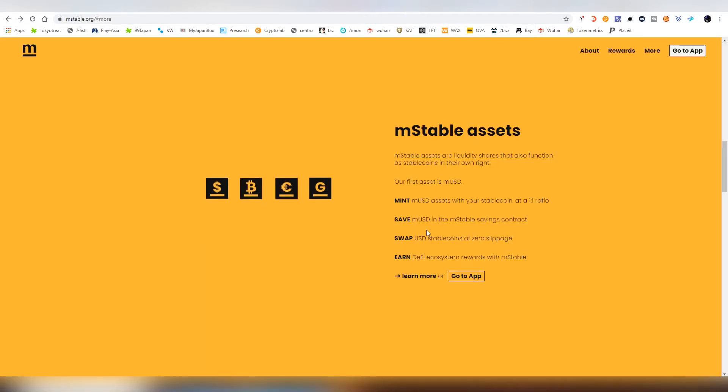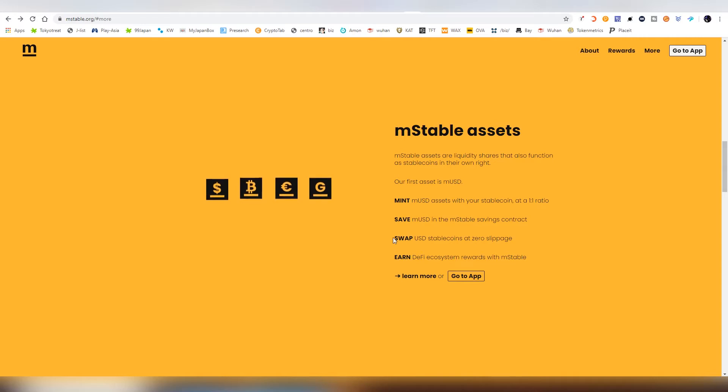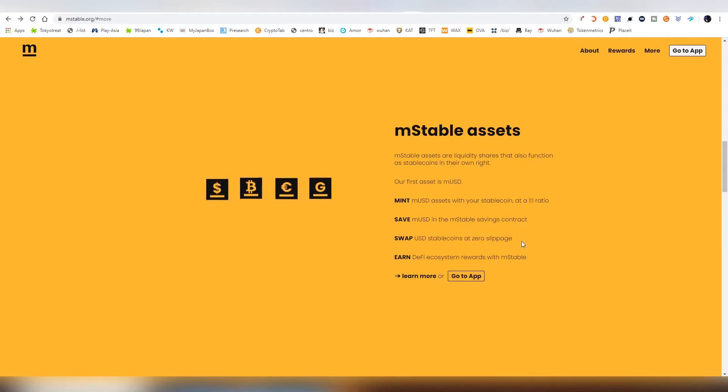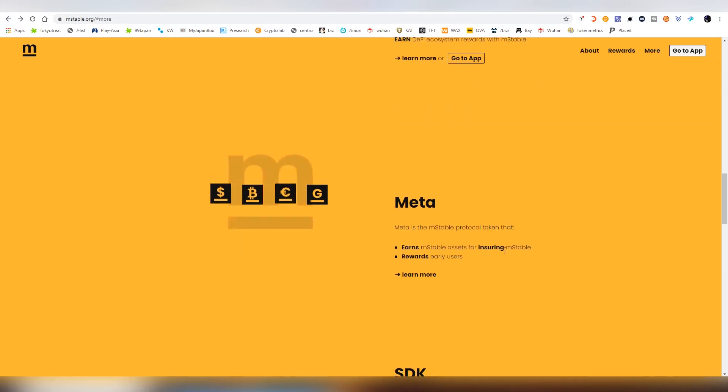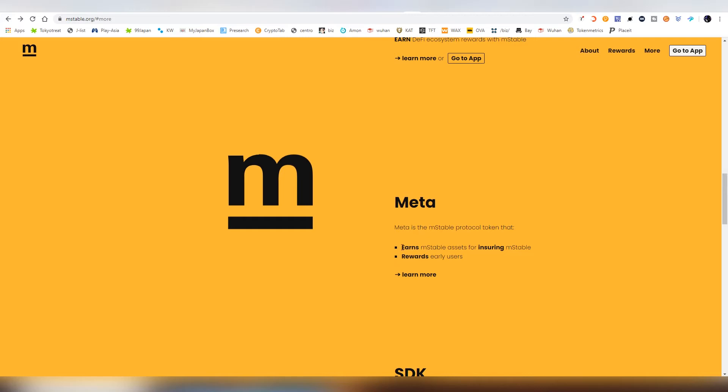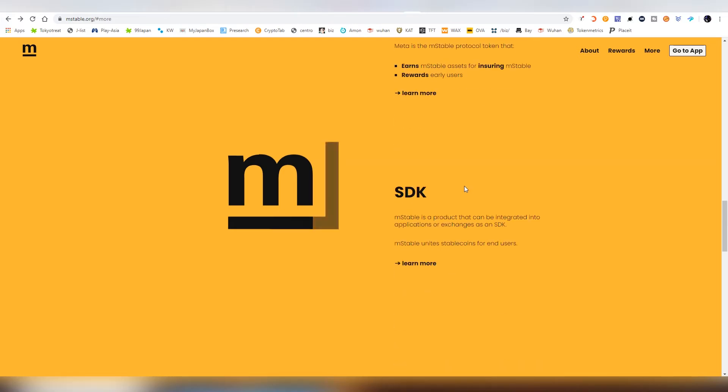Going back to the website, you are obviously able to save which is the most biggest thing about M-Stable. We already talked about that you can swap stablecoins between each other and then there's a DeFi ecosystem. Then there's the MEDA which earns M-Stable assets on insuring M-Stable and rewards early users. So I'm probably going to be acquiring some MEDA. Right now I have MUSD.